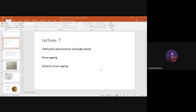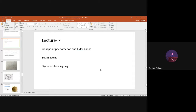Good afternoon, everyone. Today is lecture number seven of this heat treatment class. As we have earlier discussed about those strengthening mechanisms, first of all we discussed about strengthening mechanisms due to grain refinement — by refining the grain size we are increasing the strength of the material, which is one of the best ways.